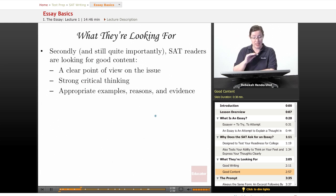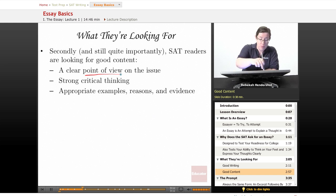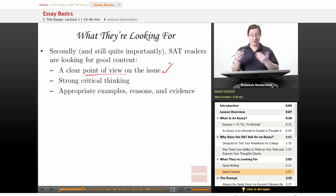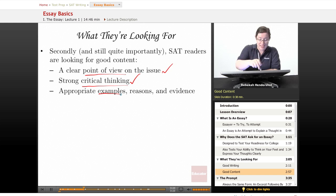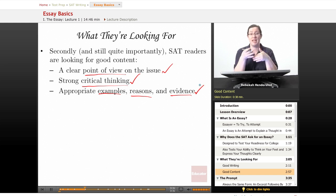Secondly, and still quite importantly, SAT readers are looking for good content. They know you can't do research ahead of time, but they are looking for what you actually say. They want a clear point of view on the issue — take an opinion, express it, and articulate it clearly. They're looking for strong critical thinking, which is also something you can do without research. And they're looking for appropriate examples, reasons, and evidence. Whatever stance you take, take it firmly, have good reasons, explain it well, and apply critical thinking skills.